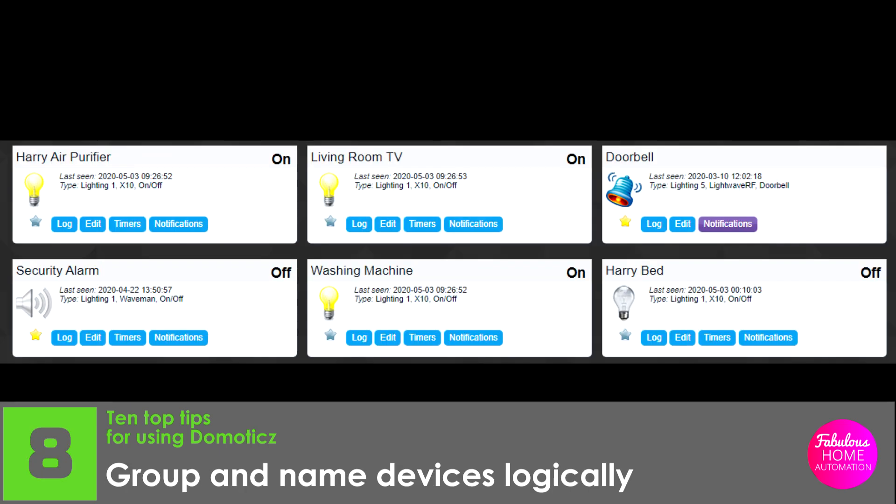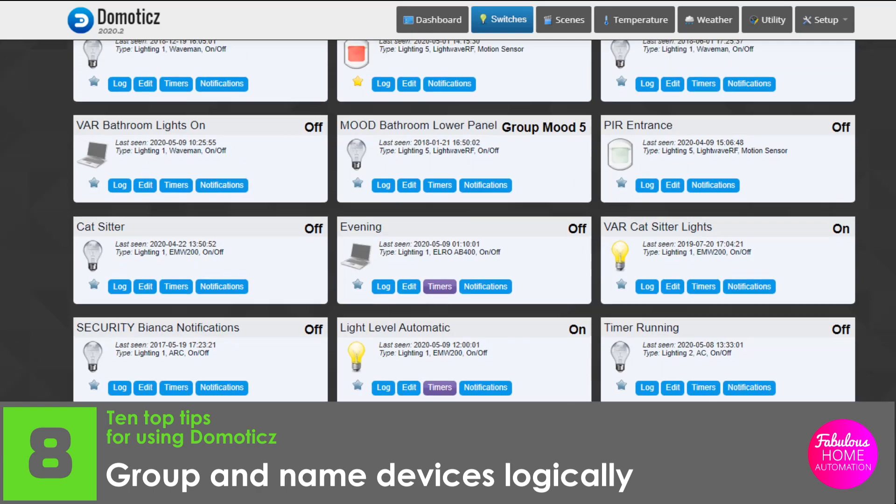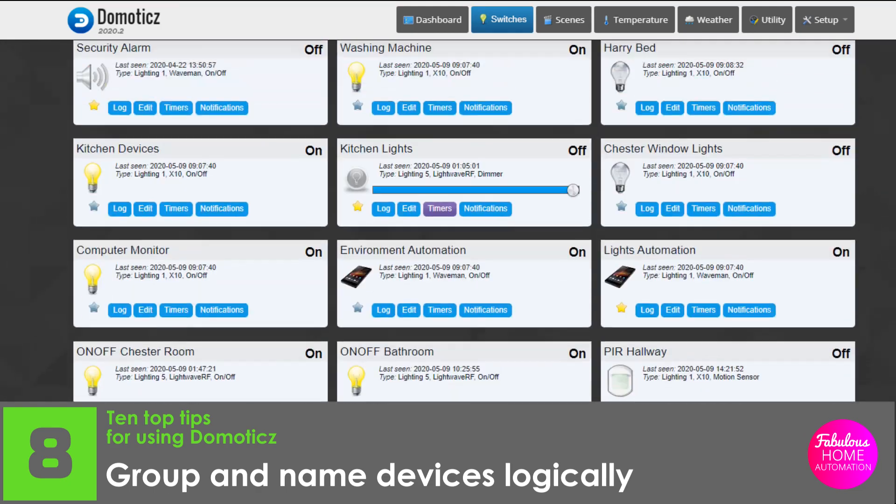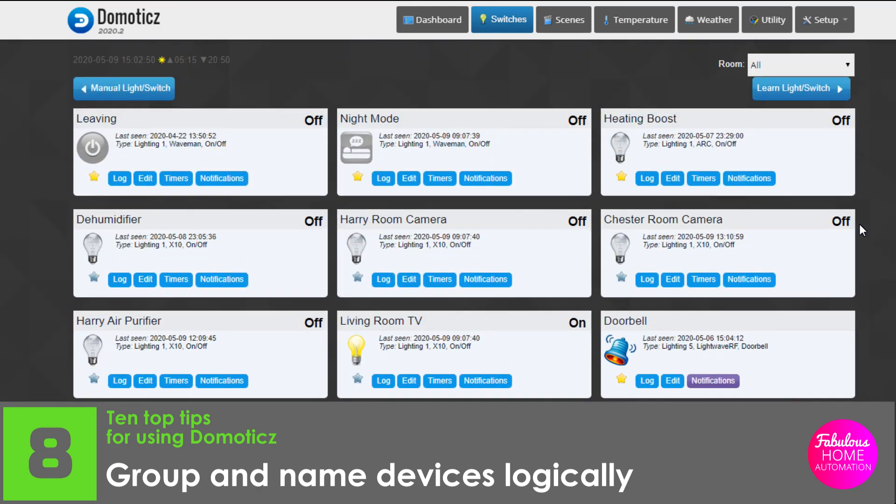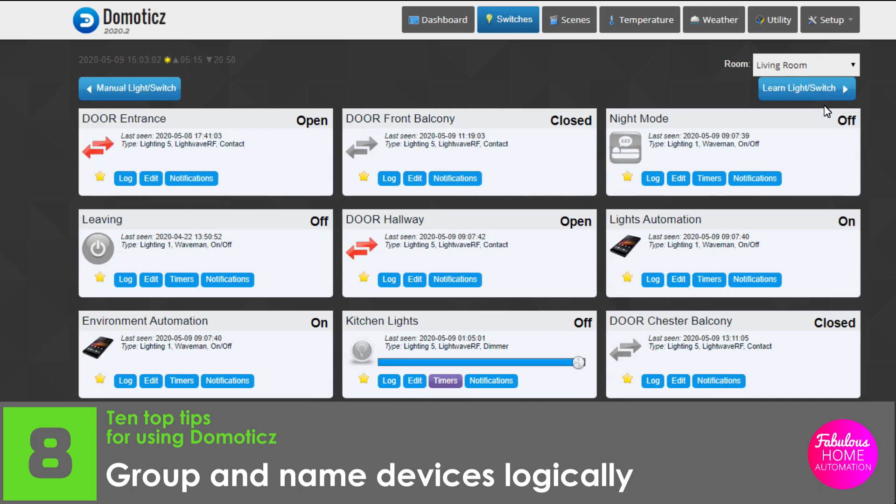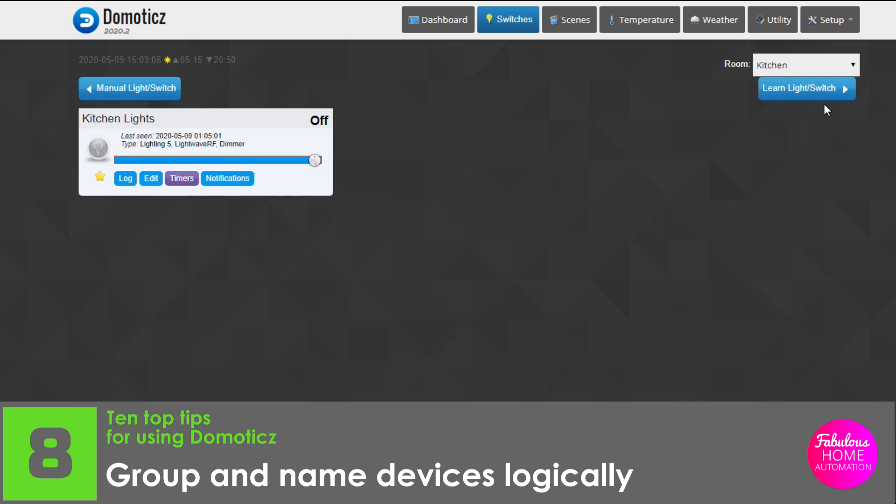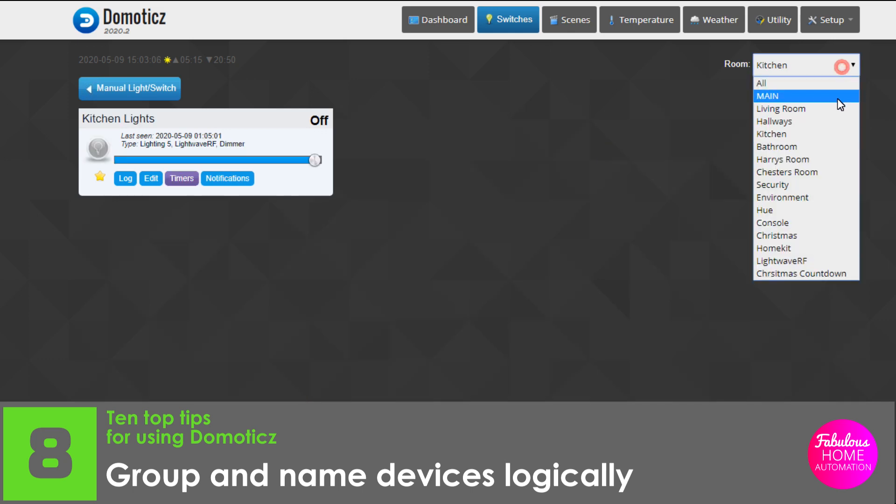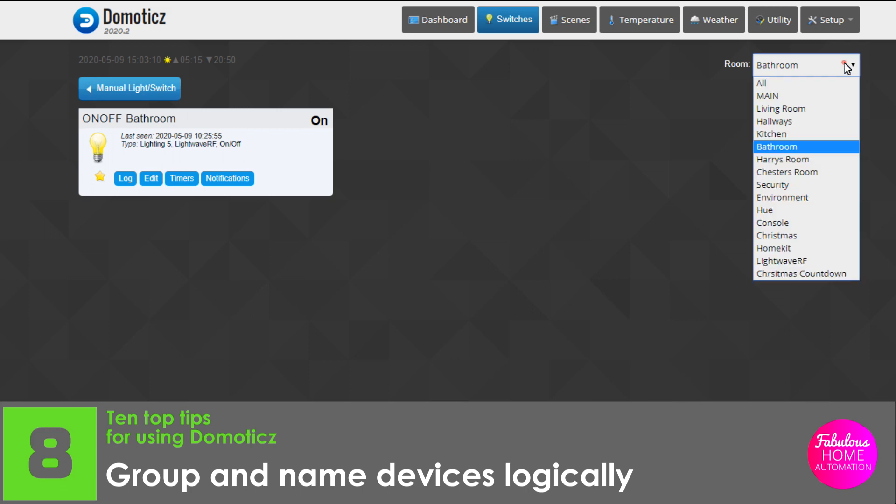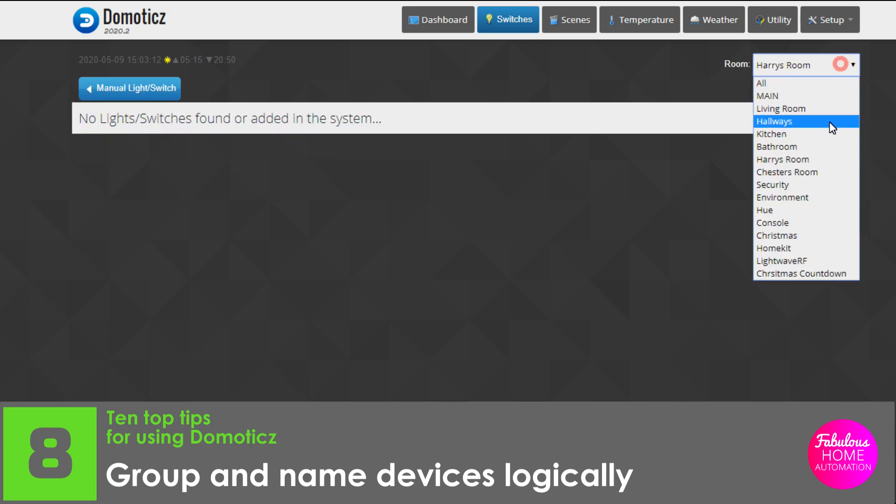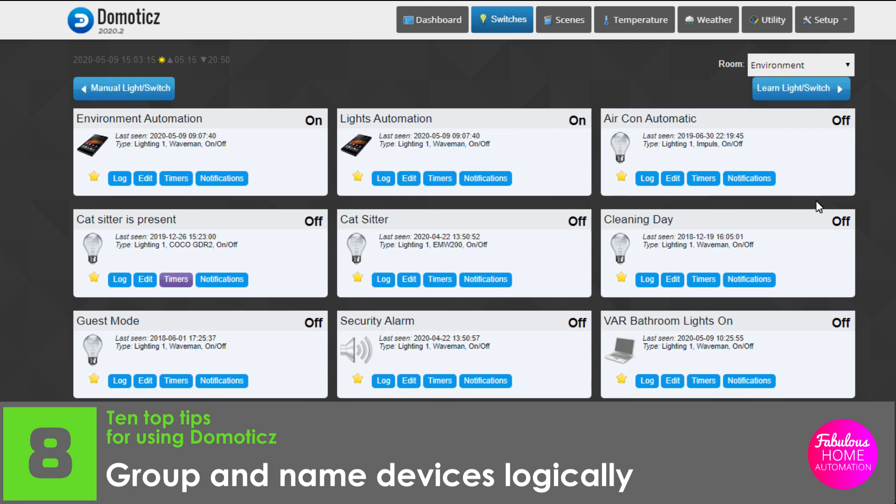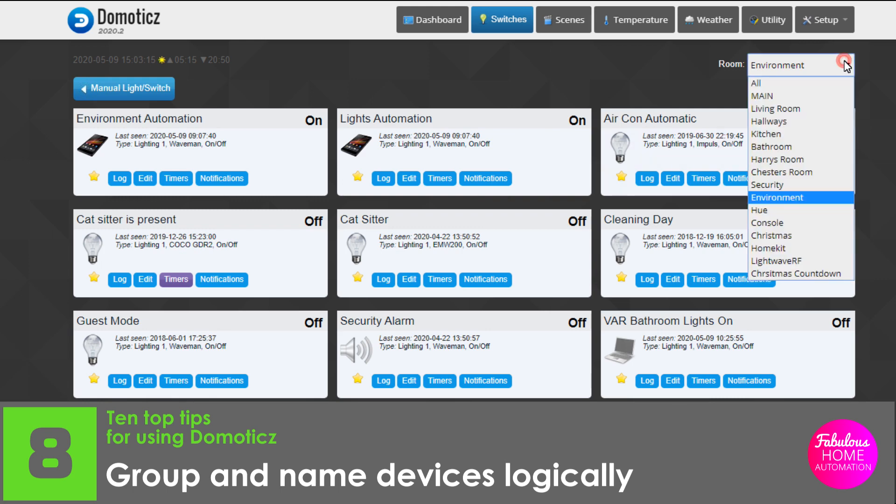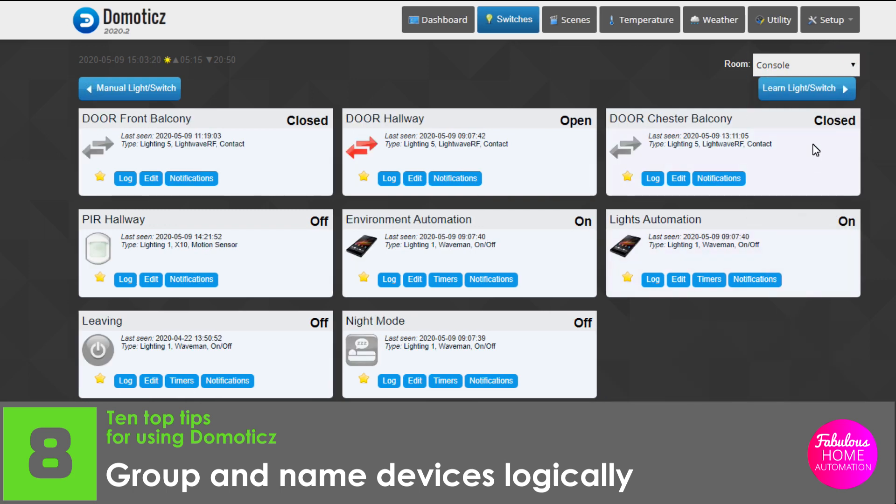Number eight, group and name your devices logically. There are plenty of ways you can group your devices in Domoticz. The most straightforward way is to group them into rooms. That way you can narrow down your switches to a room by choosing from the drop down and then only relevant switches and controls will appear. You can also use this feature to group by activity rather than room and switches can appear in more than one group. So, for example, your underfloor heating controls may appear in the room where the heating is available, but in another room called heating where all the heating controls are stored.